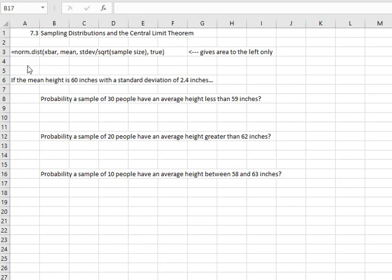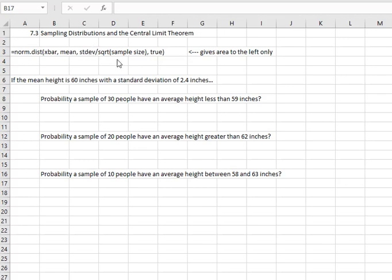Our command is going to look very similar in Excel: equals NORM.DIST. Instead of x, we now have x-bar, which is just the mean of our sample, comma, the mean of the population, comma, our standard deviation with the central limit theorem adjustment — that has to be divided by the square root of the sample size. This will calculate the standard error to use in this place, comma, and then we'll still use TRUE.